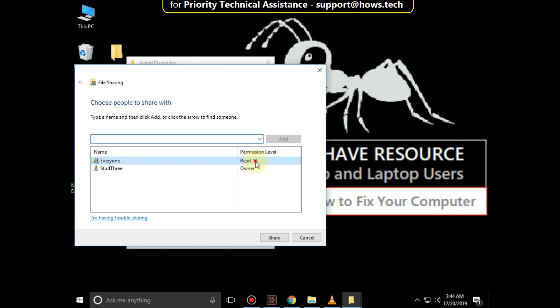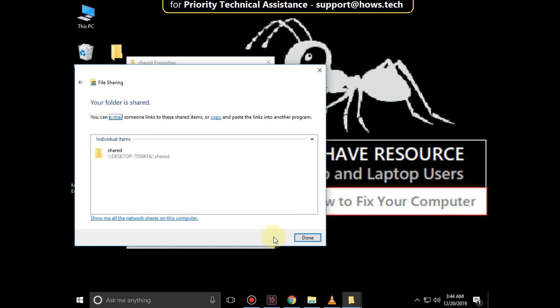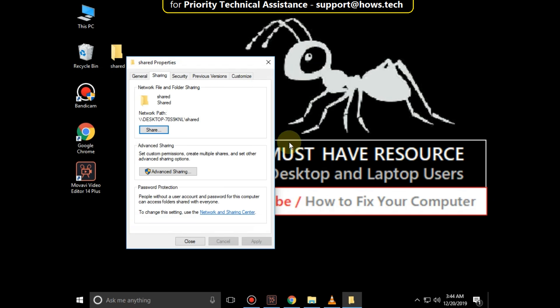Select the permission level, click on Share and then Done. Close all windows.